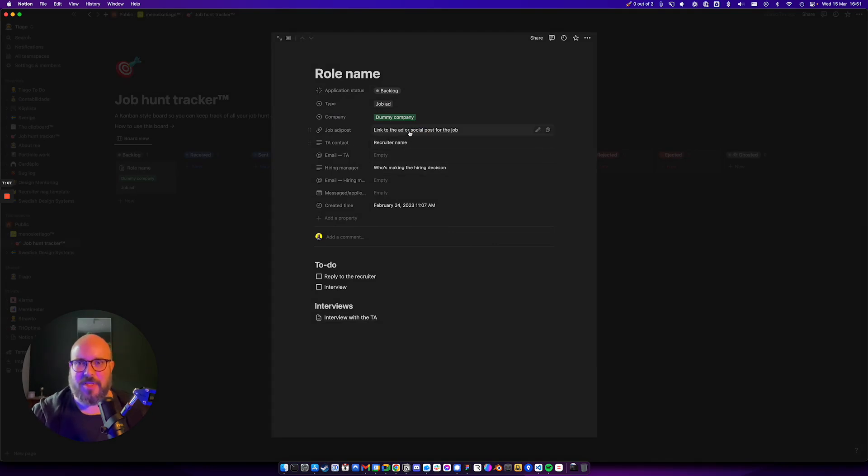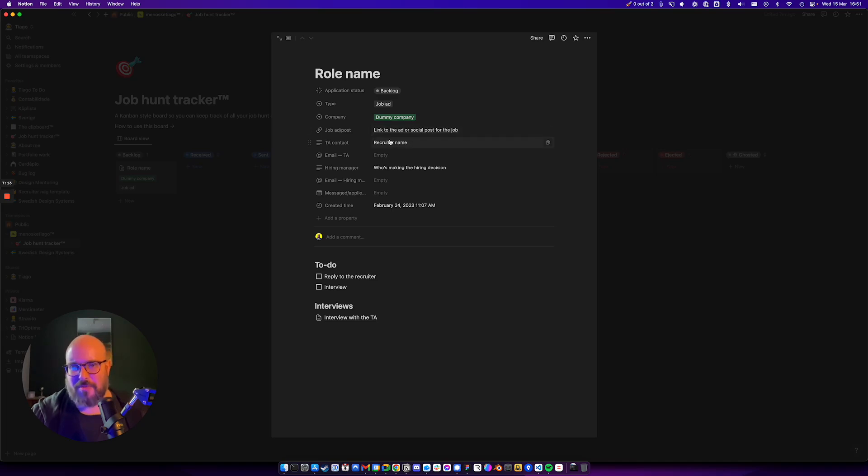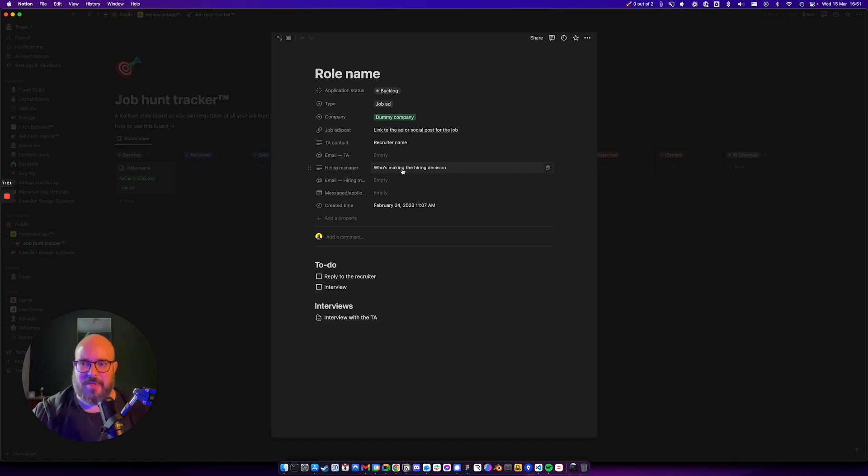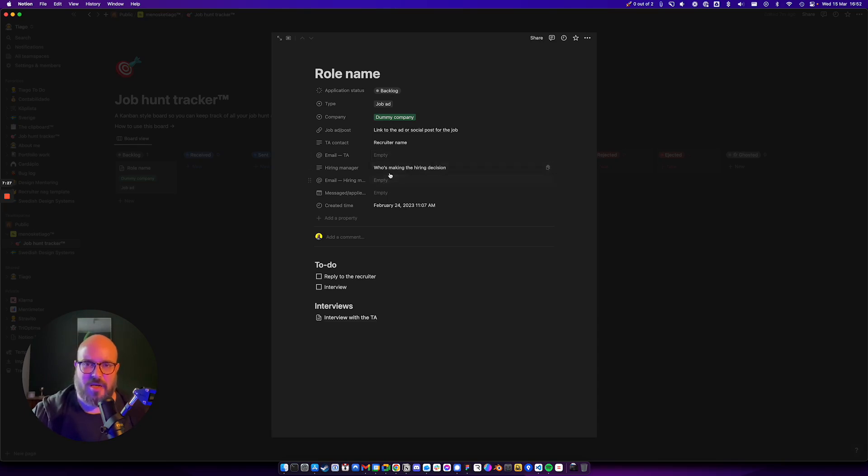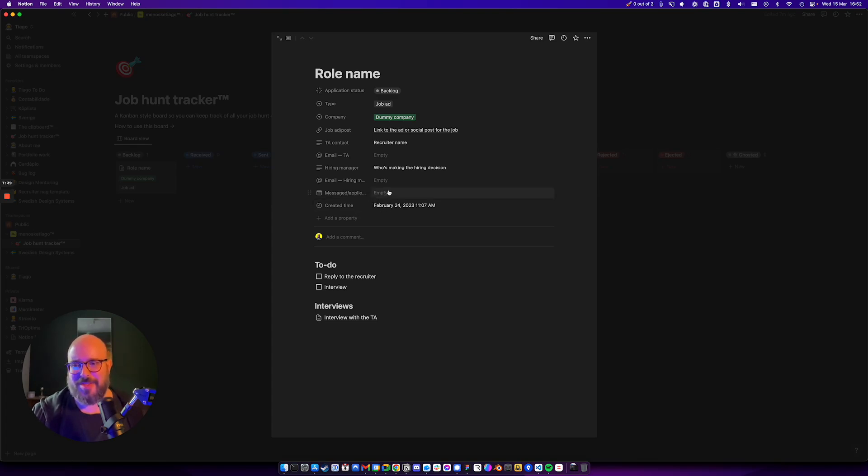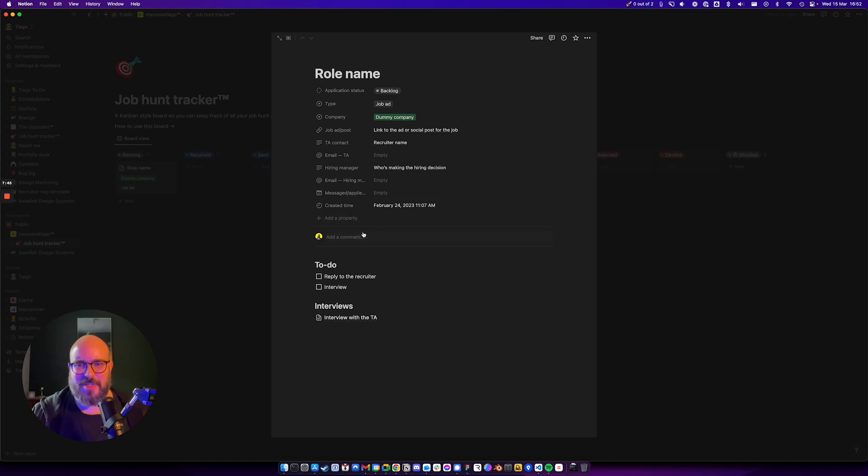Then the link to the job ad, the recruiter name or talent acquisition name, the emails that you can reach this person very quickly, and then figure out who's the hiring manager. Maybe get this name or maybe even a link to LinkedIn. Get the email, and then you can say you messaged this person or you applied to this job on a certain date. Then I have the created time just if you forgot. Most likely you created this at the same time that you applied. You can add more properties if you want. I feel like these are more than enough.